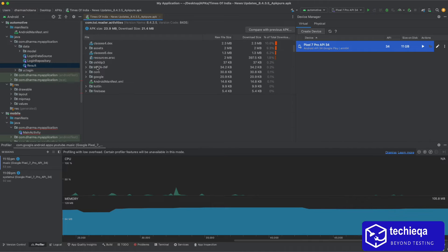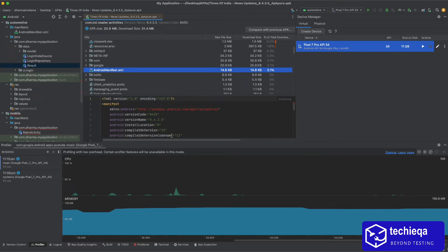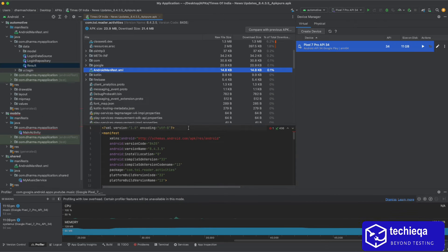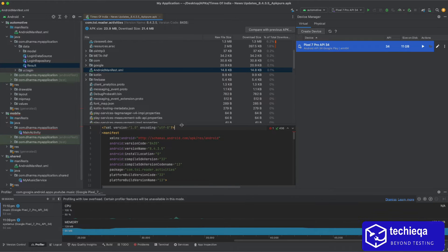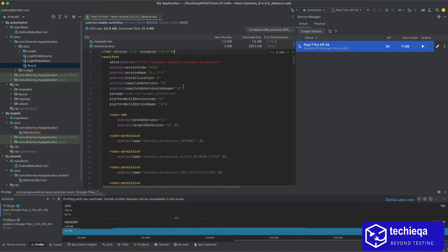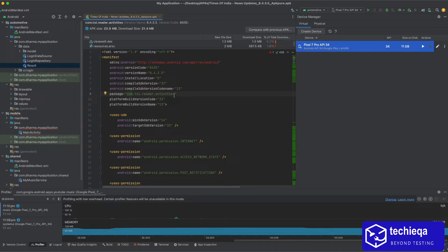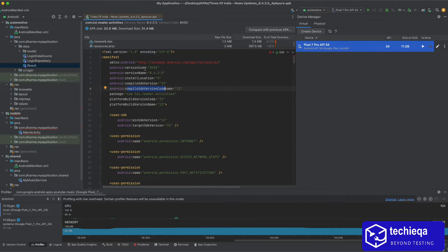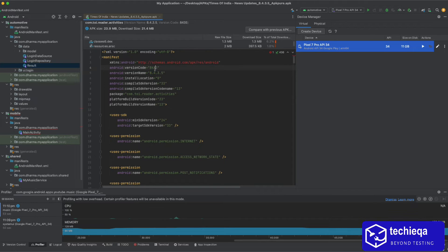See you have got the same structure which you got there. Here you will get all the information. Here you're getting the package name as com dot toi, this is the package name and version code 8435, version name. They have mentioned the same. So every build they will update the version code, so that's after that only it will take as a new version.